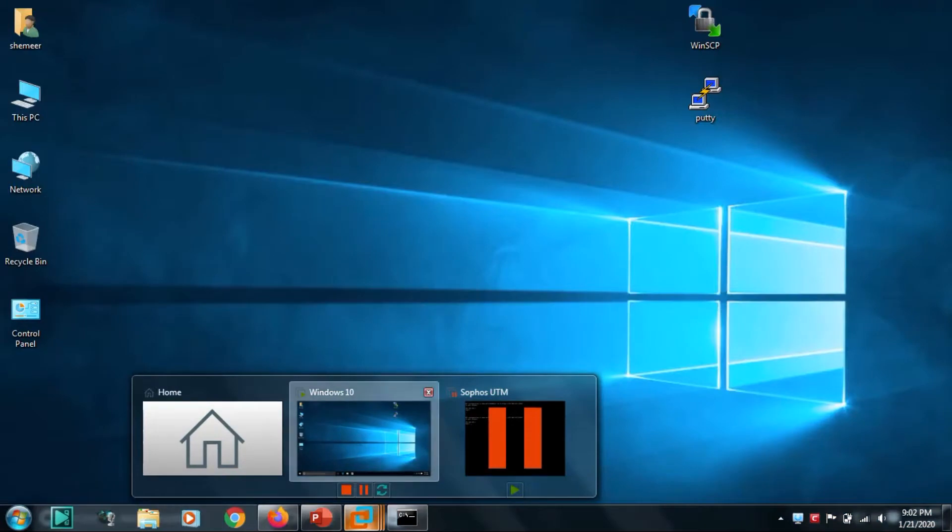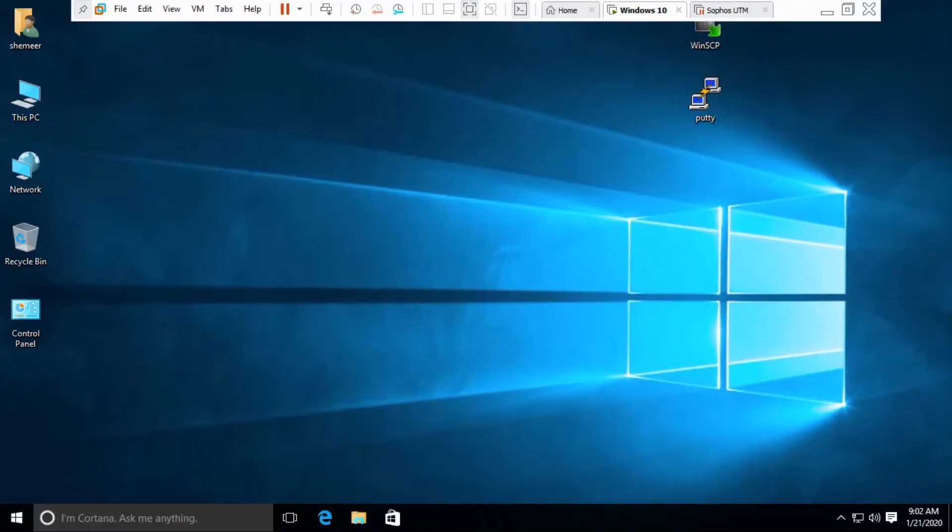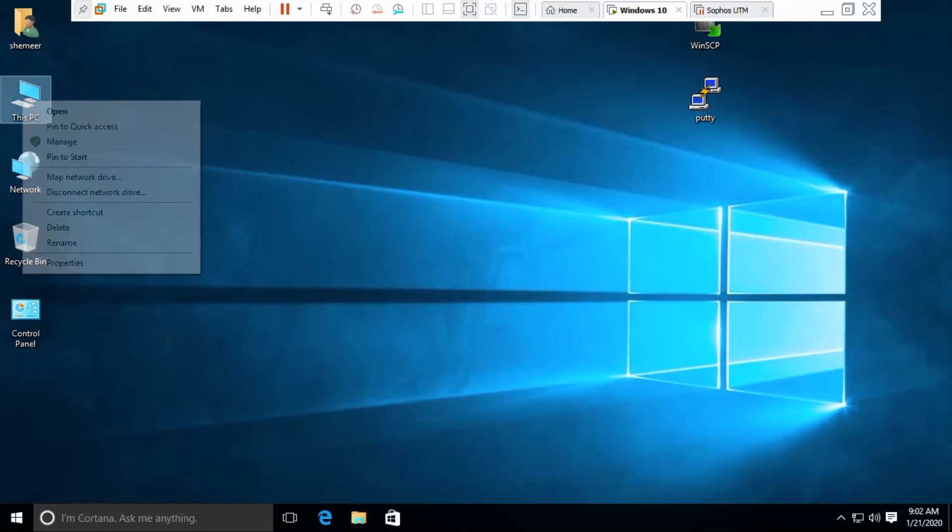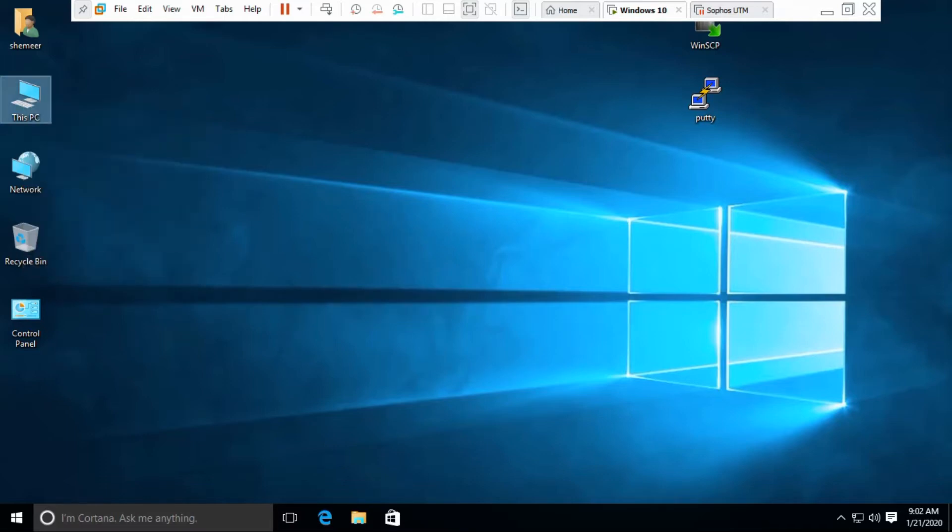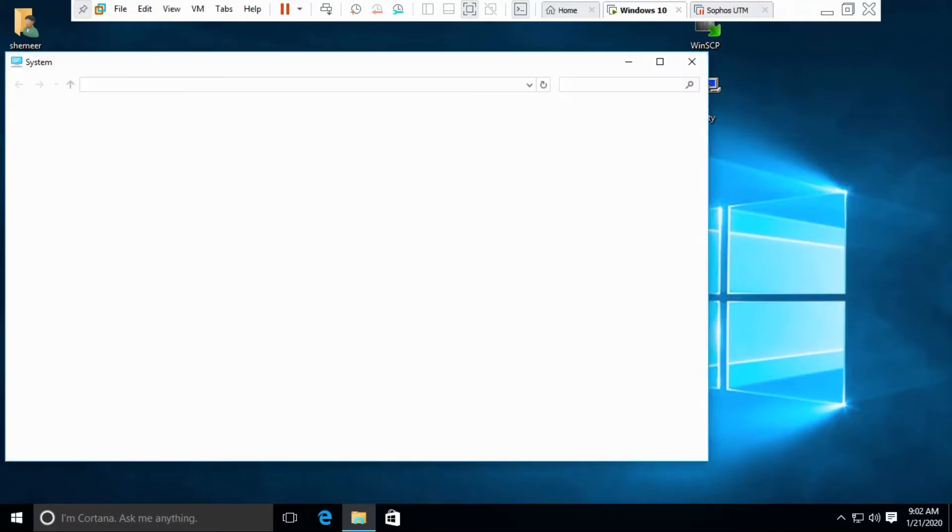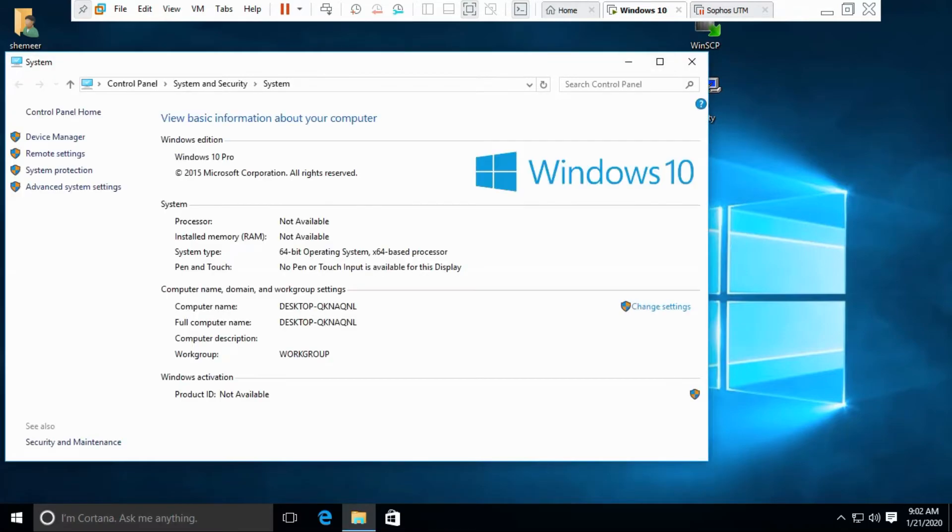We have a Windows 10 computer in my virtual machine. Go to the properties and let's check the name: Desktop QKNAQNL, whatever it is. This computer I want to access it from a local computer.